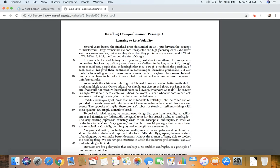Several years before the financial crisis descended on us, I put forward the concept of a black swan, which are large events that are both unexpected and highly consequential. We never see black swans coming, but when they do arrive, they profoundly shape our world.